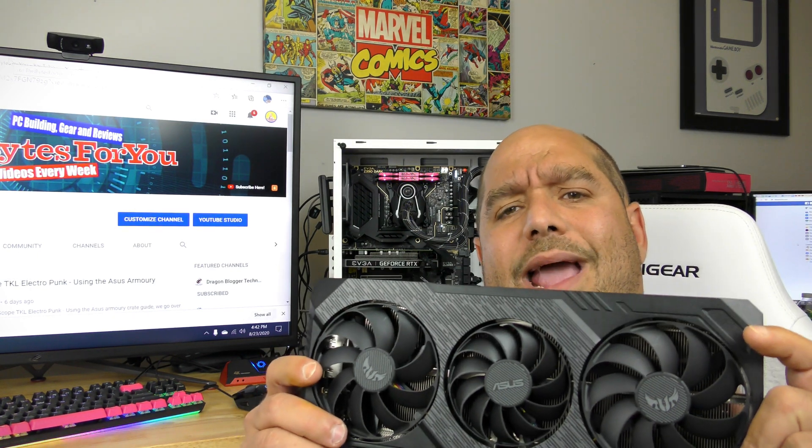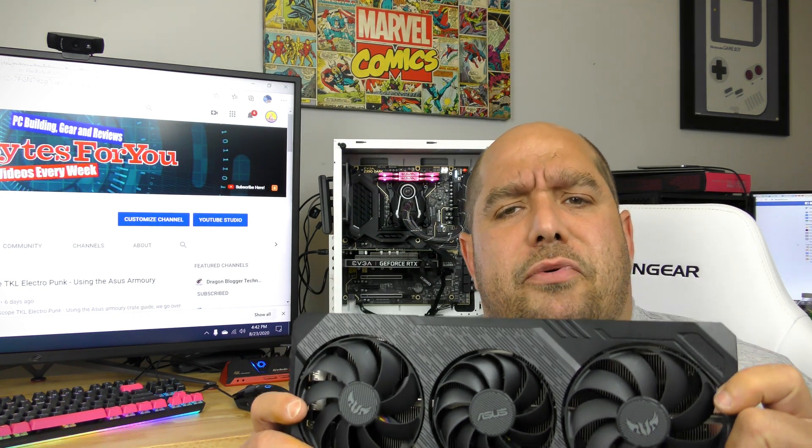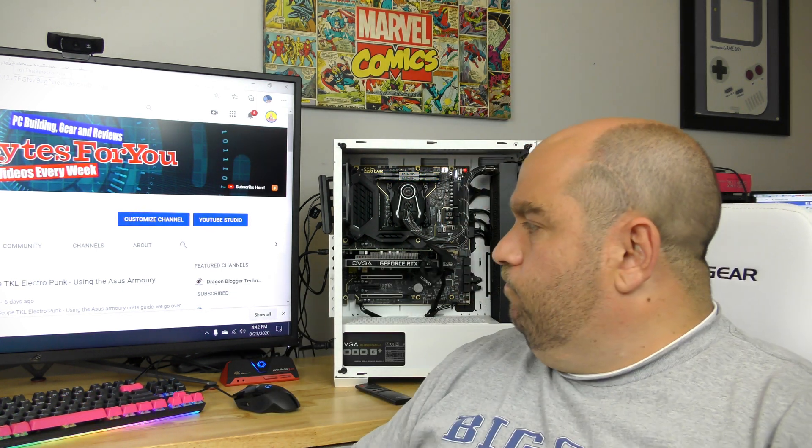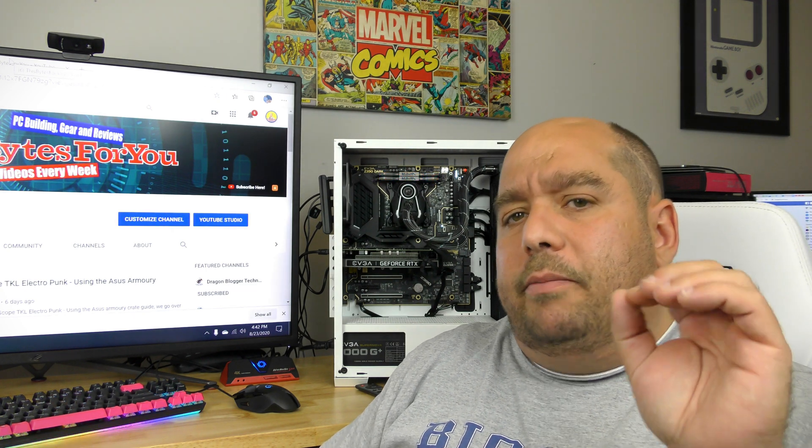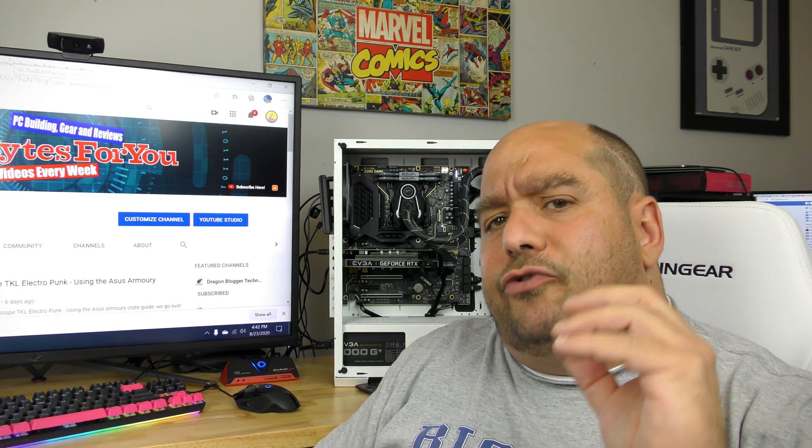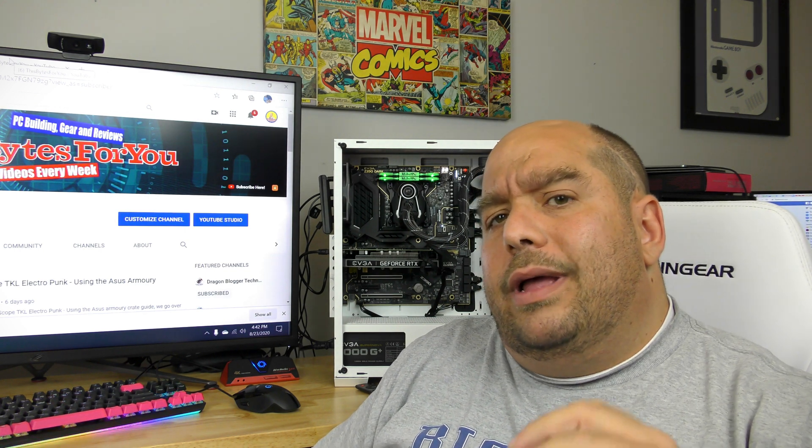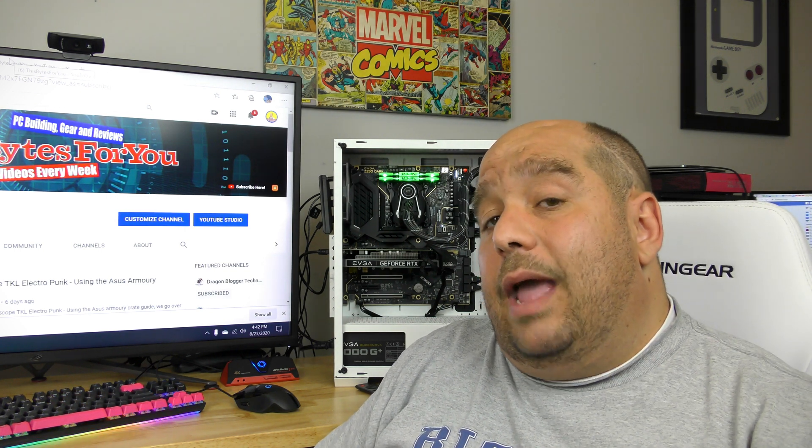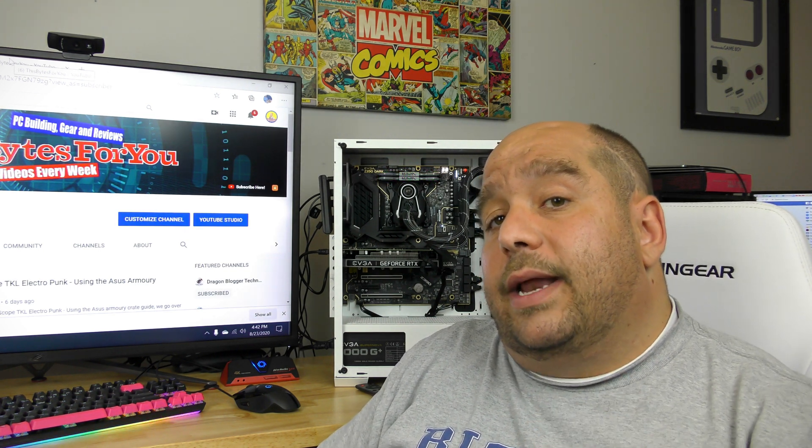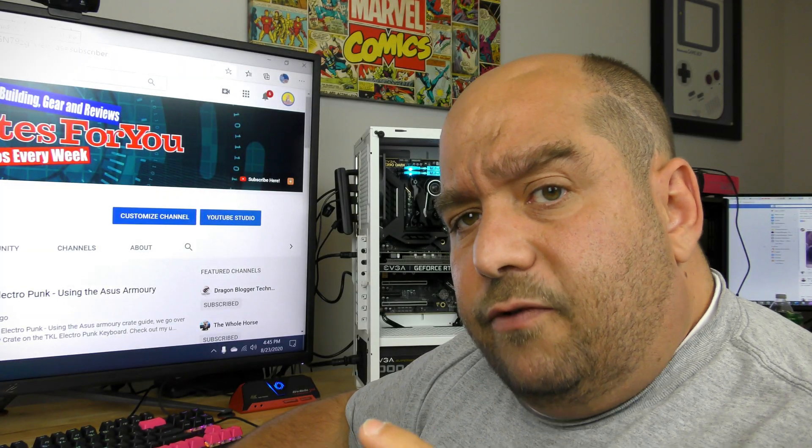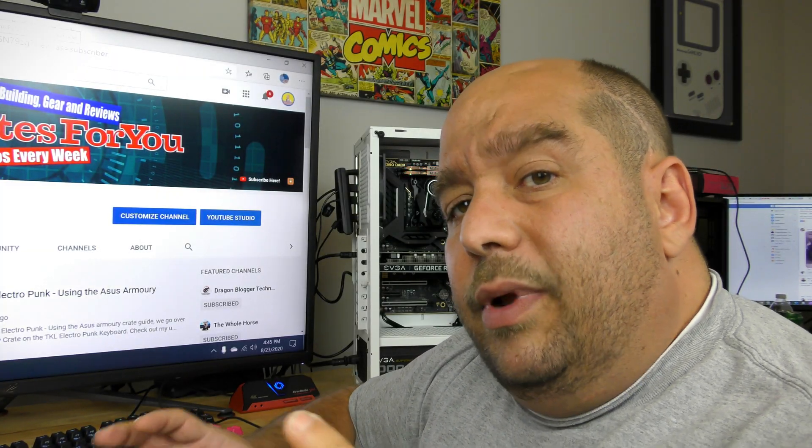So you've just bought the Asus TUF 3 RX 5700 XT 8GB EVO gaming card, but how do you get it in there? Don't worry guys, in this video I'm going to show you from start to finish how to prepare your system, how to install the card.